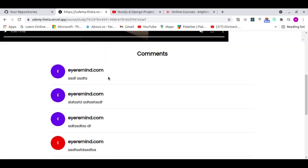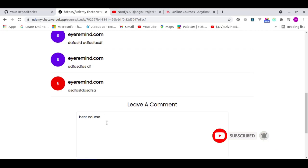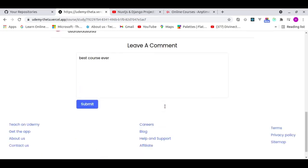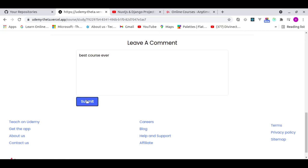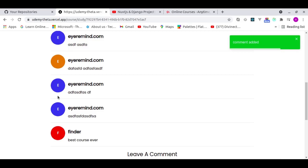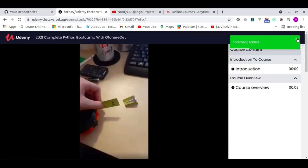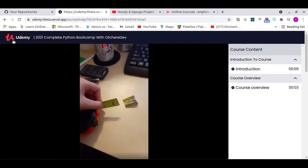I gave the project to some friends to test and they've left comments on the courses. I'll leave a comment now — 'Best course ever' — and within a few seconds I get a notification that the comment was added, and it appears on the page. This project was very fun to build.